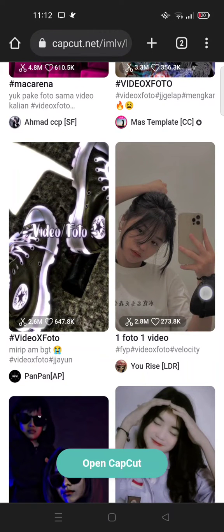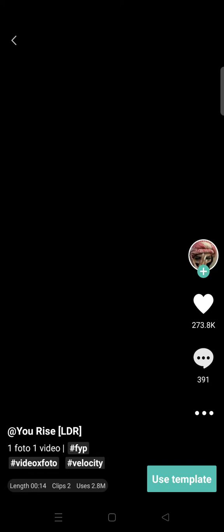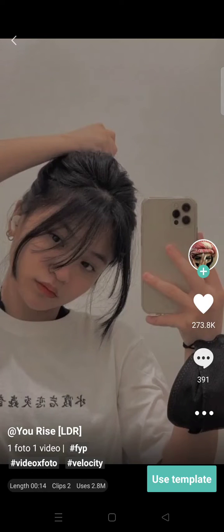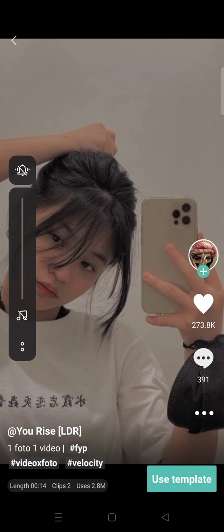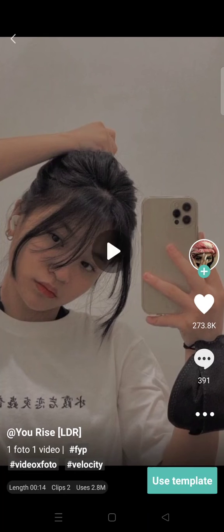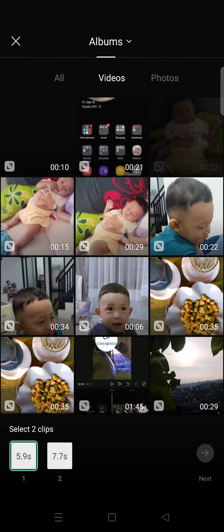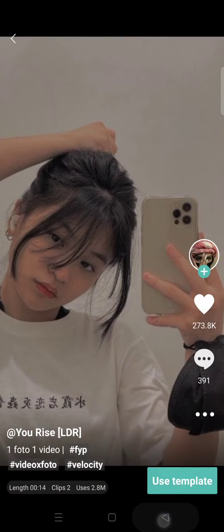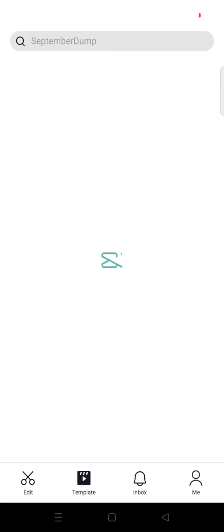Just click on the template you want to use, and after that it will automatically open. Then you can just click on 'Use Template', and after that you can add your own photo or video to make the video with the template you chose.